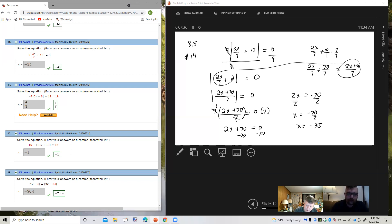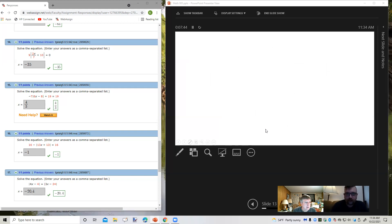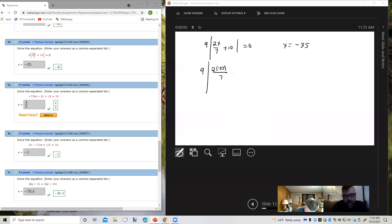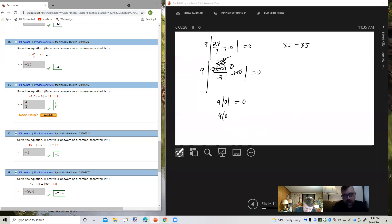Let's go through and check our work. I'm going to recopy the original problem and plug that number in: 9 times the absolute value of 2x over 7 plus 10 equals 0, plugging in negative 35. 2 times negative 35 is negative 70. Negative 70 divided by 7 is negative 10. Negative 10 plus 10 is 0. So I have 9 times the absolute value of 0 equals 0. The absolute value of 0 is 0, so 9 times 0 equals 0, and 0 equals 0. The solution is correct.